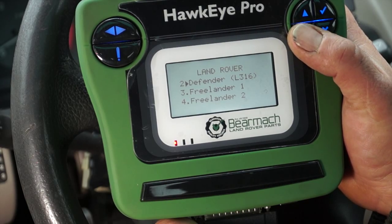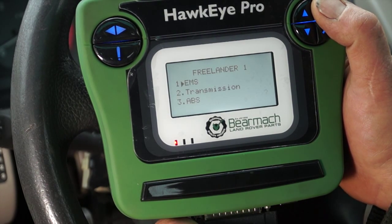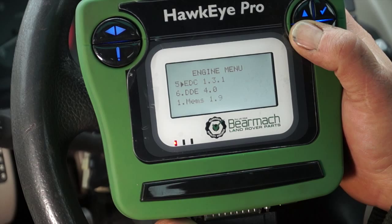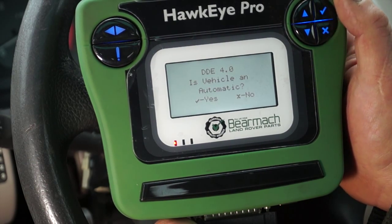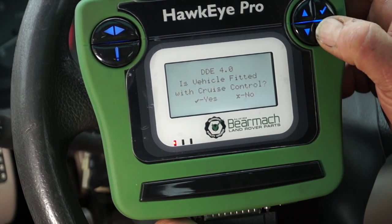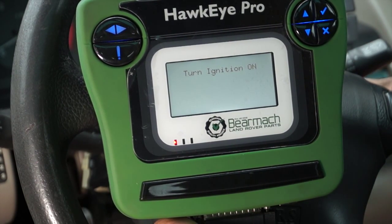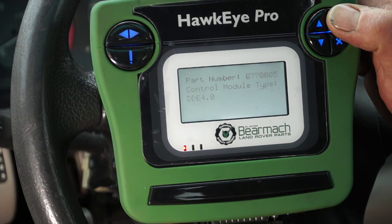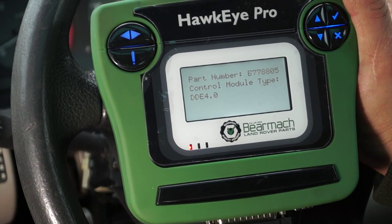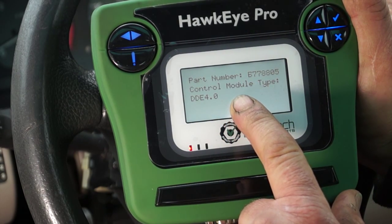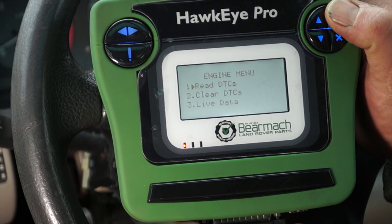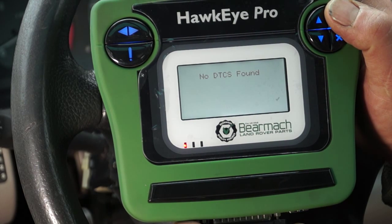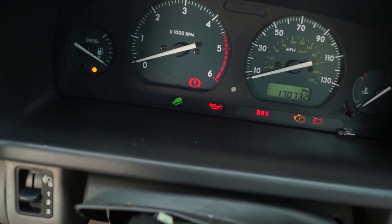The items covered here — you can see L316 is the Puma, and we have the Freelander 1, which is actually what I'm sitting in. EMS, which is Engine Management Systems, and after a little bit of browsing I found it's a DDE 4.0. I tell the system it's not automatic and there's no cruise control, then turn the ignition on. This gives me power to energize the ECUs and we can have a look in here. It's telling me the part number and the control module type is a DDE 4.0. No DTCs found — so for the Engine Management System, there's no warning lamp staying on.